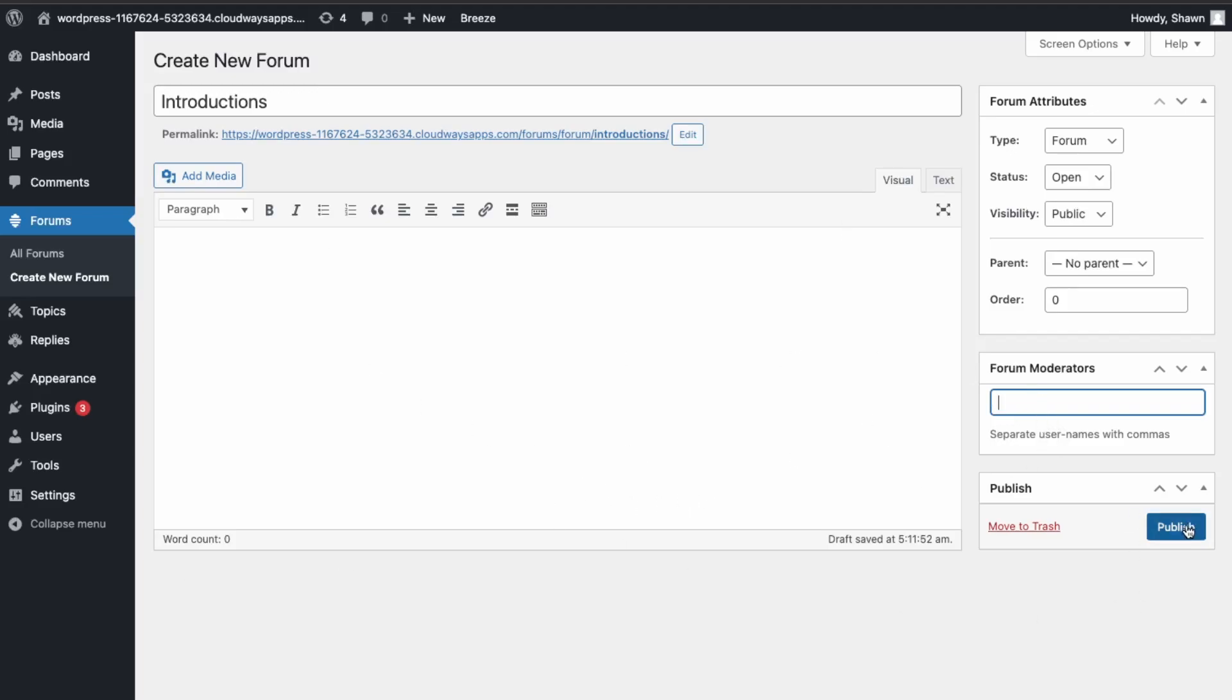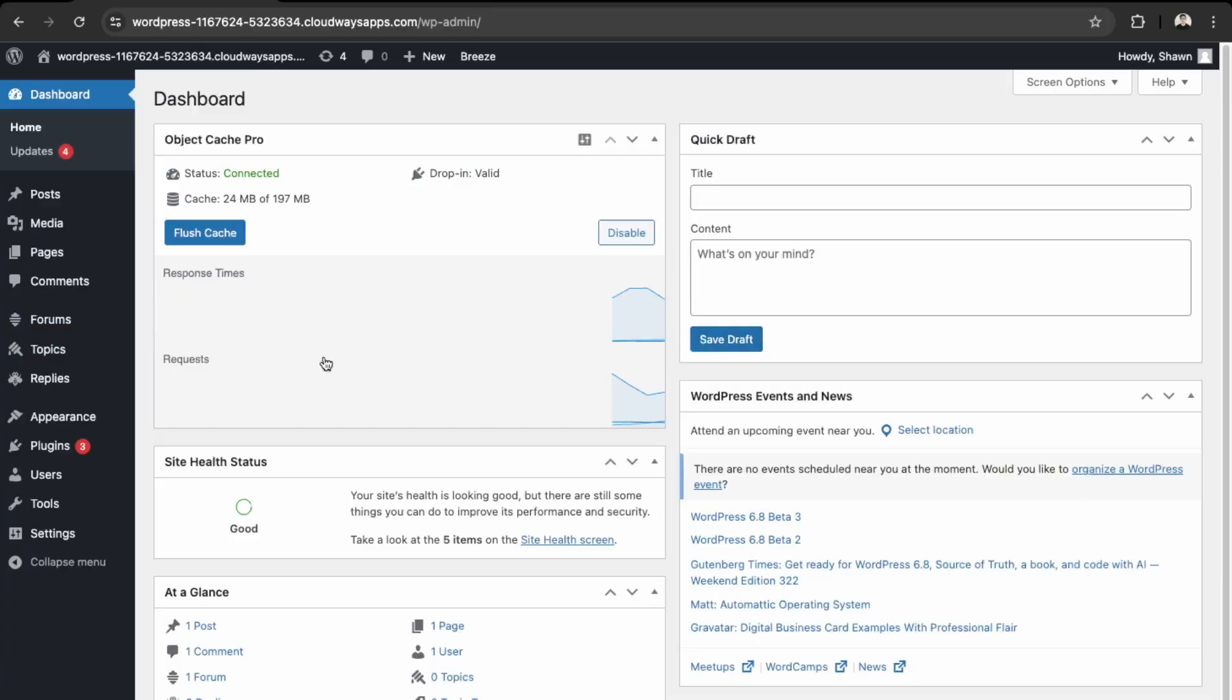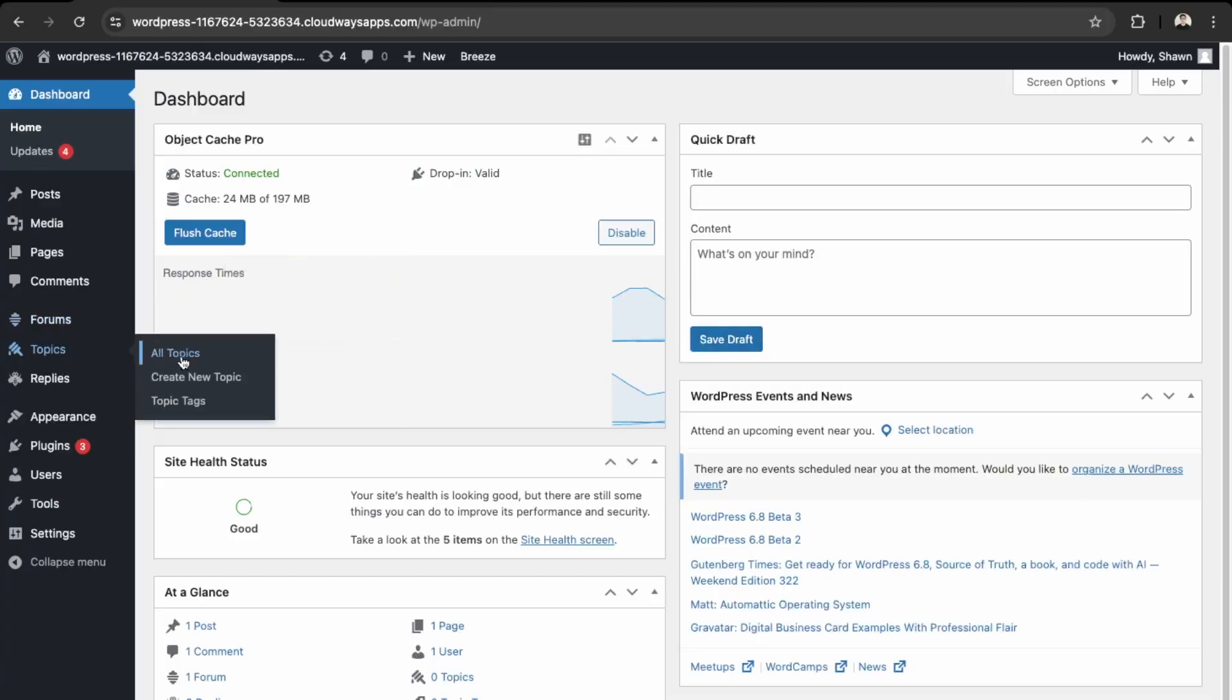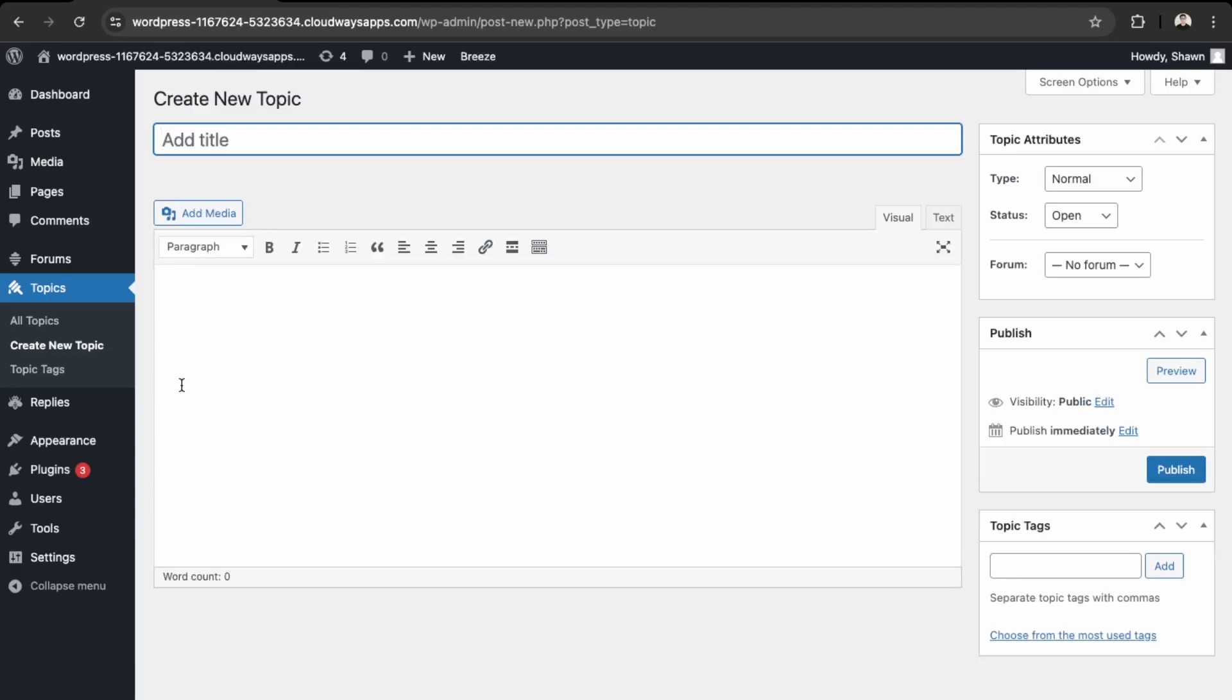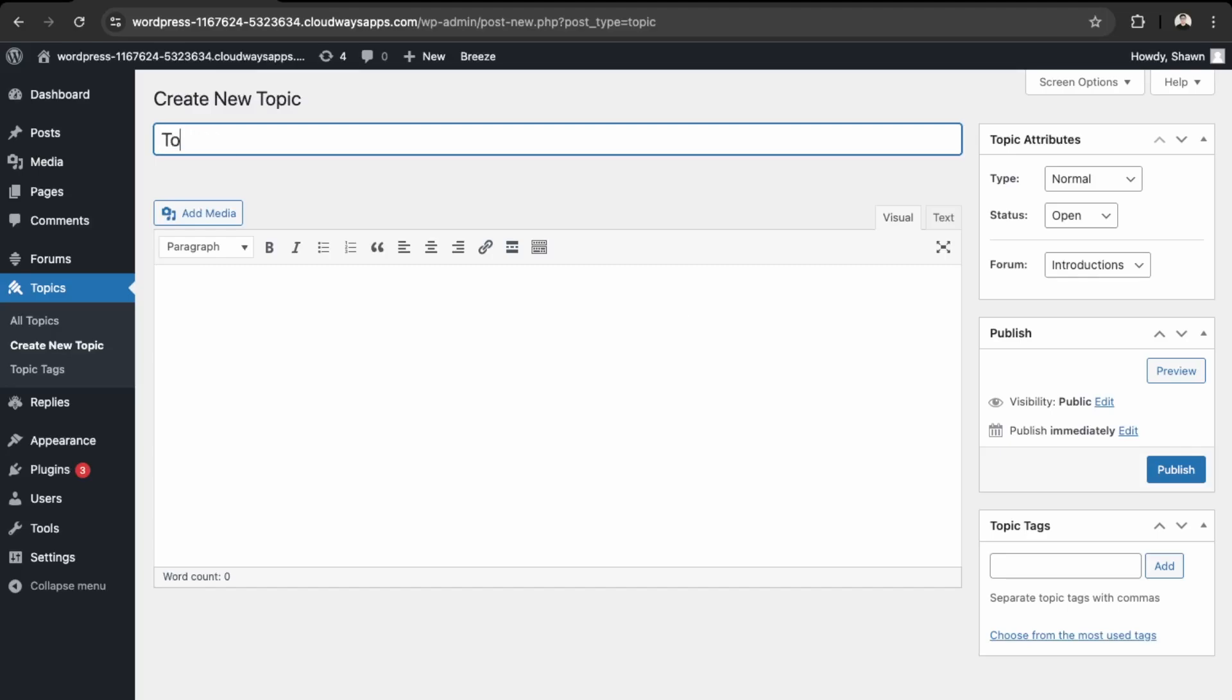So we'll click Publish. And then next let's create a topic. So go into Create New Topic. So this will be under Introductions. Let's just say this is for our gym, so let's say we can do the Toronto branch, and then this will be under the Introductions.